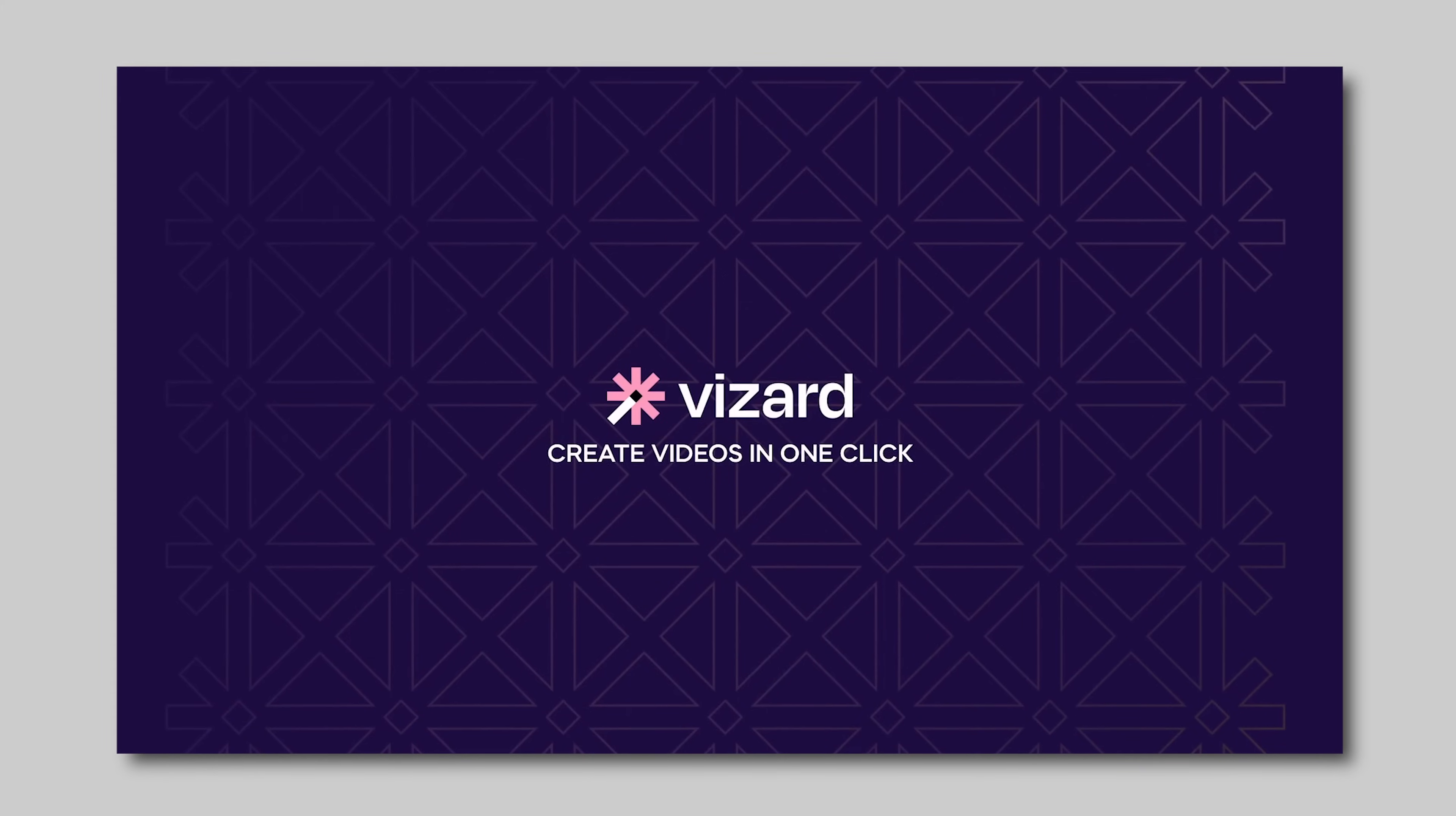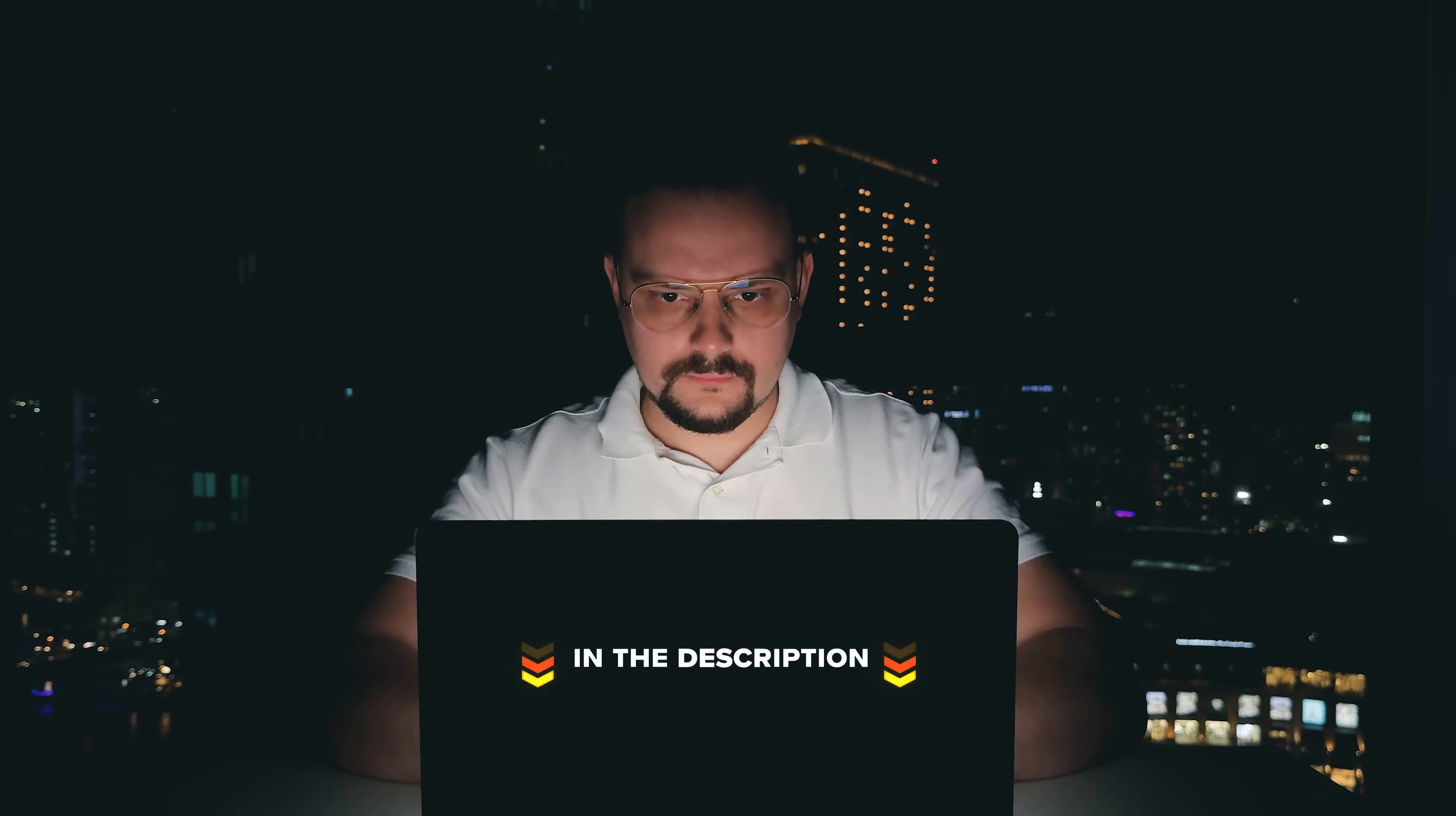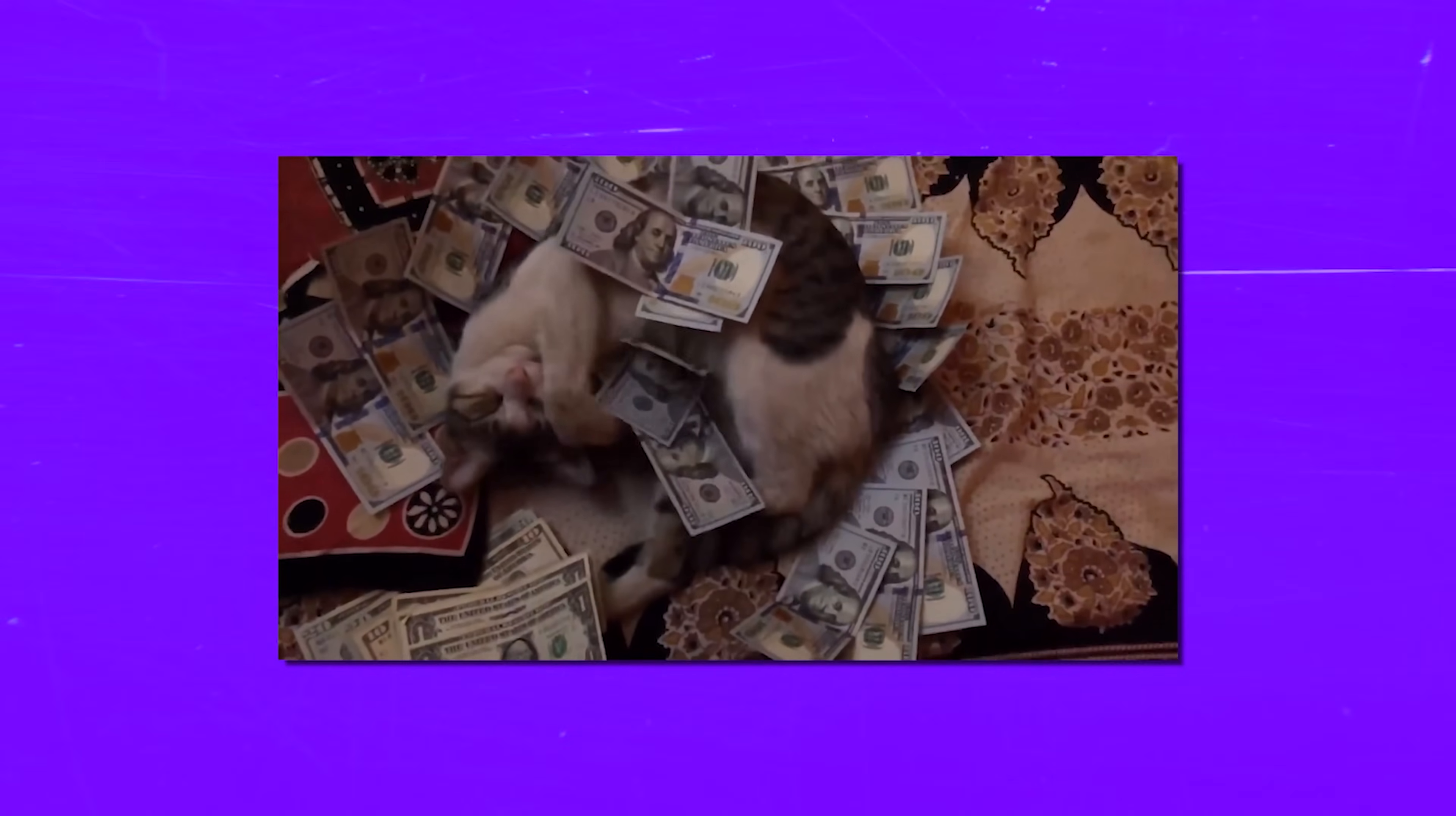Today we are talking about Wizard AI. Guys, make sure you check out all the useful links in the description after watching this video. There might be some nice discounts there. Let's dive in.